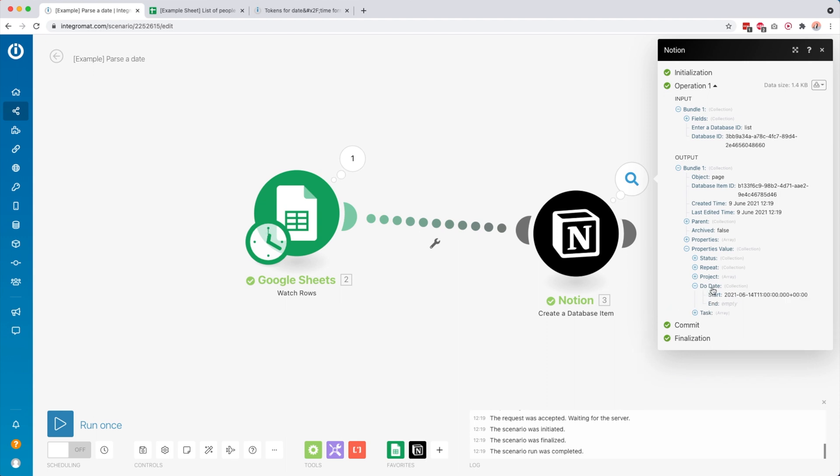You can see the due date is properly converted. Now that we parsed it, Integromat understands it. You can also do all kinds of things with it. You can add days to it, subtract days, add months to it, or format it to another day.